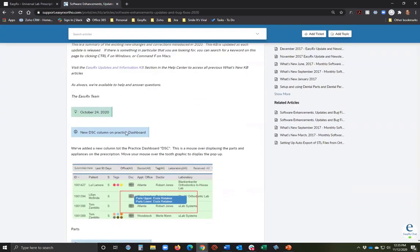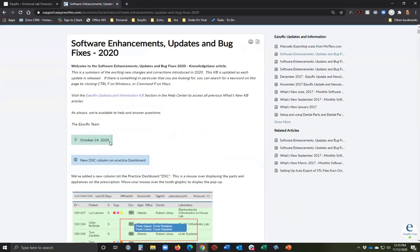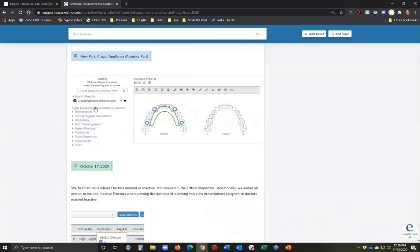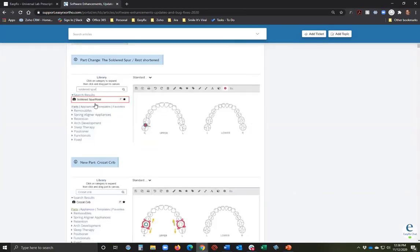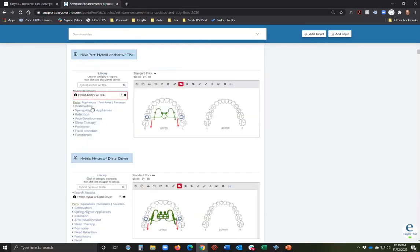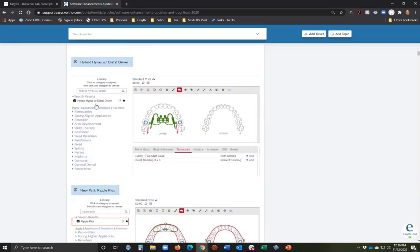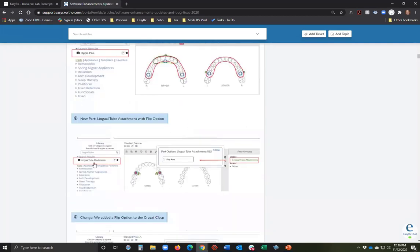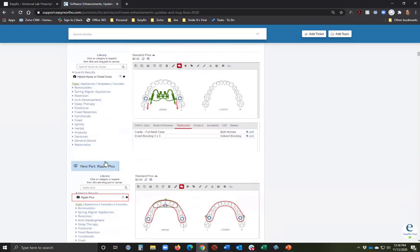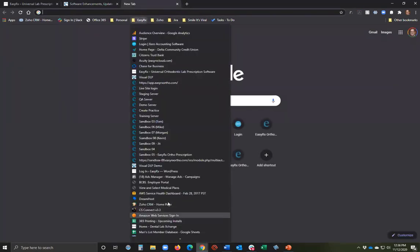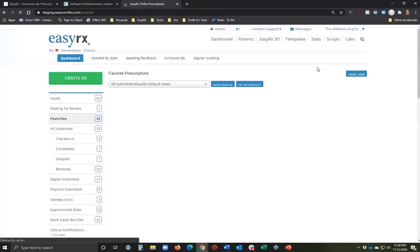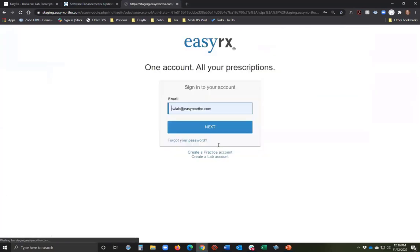When we add parts, they're active on the lab part list by default. Whenever we roll out a new part to EasyRx, a customer can send you a prescription for that part unless you choose to disable it. We document new parts in 'What's New' under the knowledge base. For example, we recently put out a crozat appliance, soldered spur rest, crozat crib, hybrid anchor with TPA, hybrid hyrax, distal driver, and ripple plus lingual tube attachment.